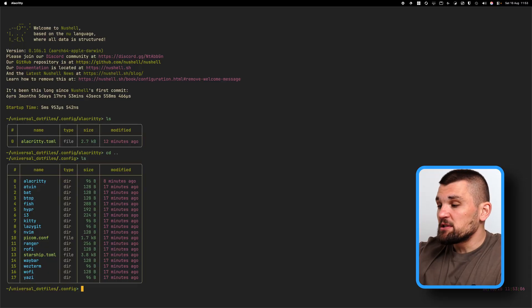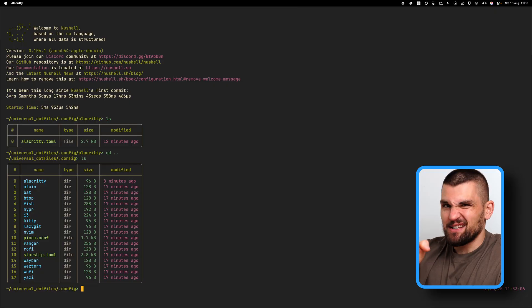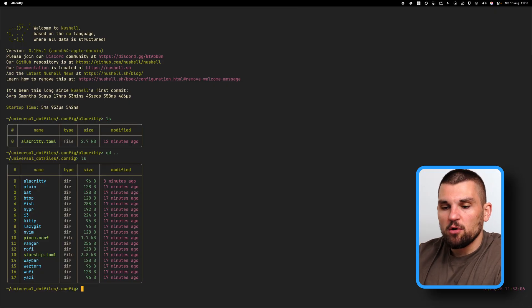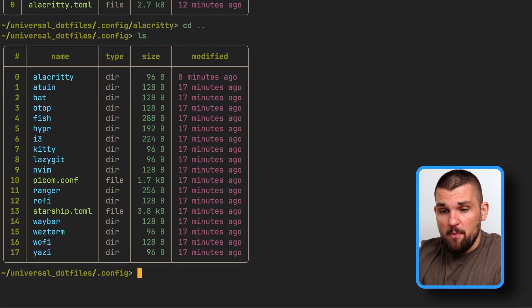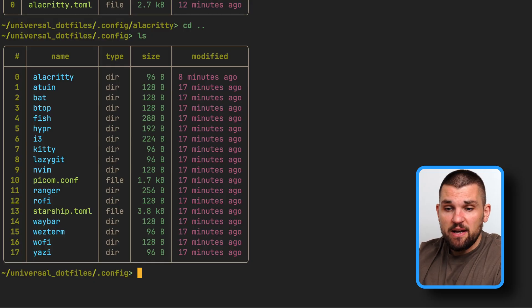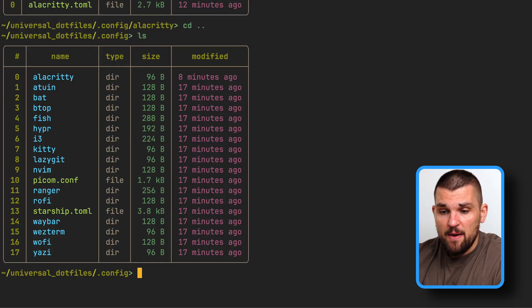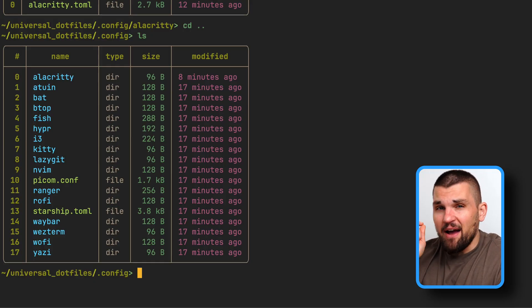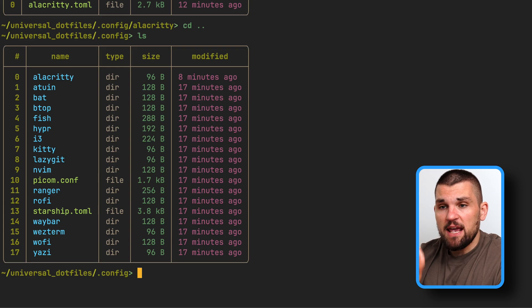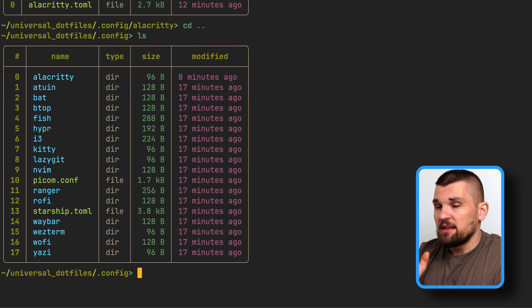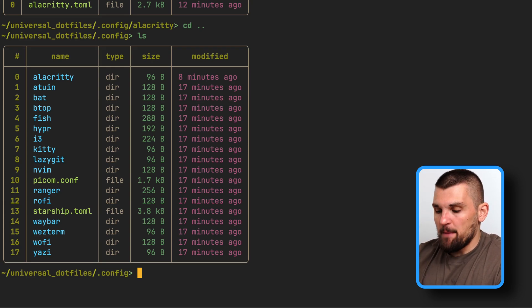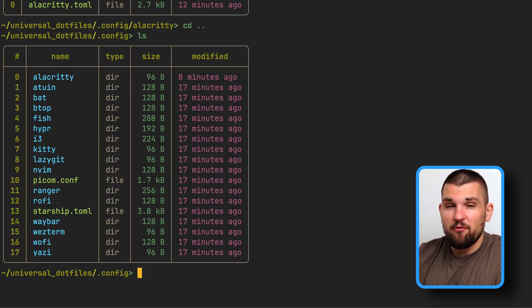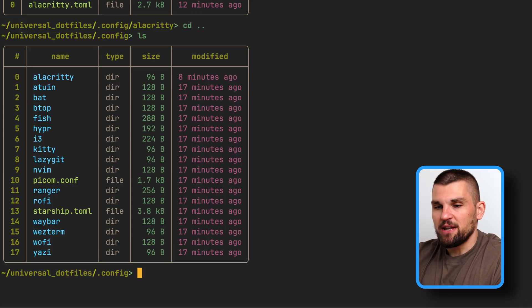If you want me to do a deep dive into how to rice your terminal, because essentially that's what that's called, please let me know because I'm more than happy to make a full video about it. Because as you can see, I have Atwin. I have Bat. I have fish. I have Hyper. I have Kitty. I have Neovim. I have so, so many configurations in here. And I want to just go and do a deep dive on it. So if that's what you want to see, let me know. And also don't forget to like and subscribe if you're enjoying this.